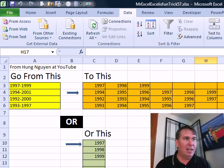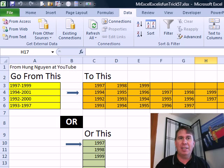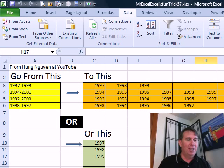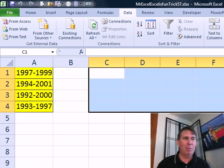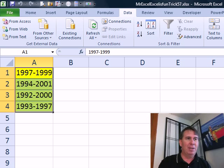Today's question: they have dates like '1997 to 1999' in column A, and we want to convert that to a sequential list of dates. I'm sure that Mike is going to use an amazing formula here, but I am not. I'm going to jump right out to VBA — a few lines of code.